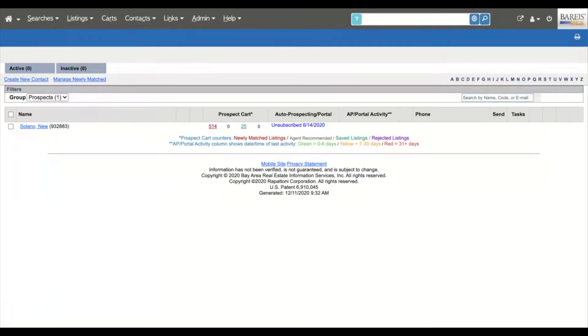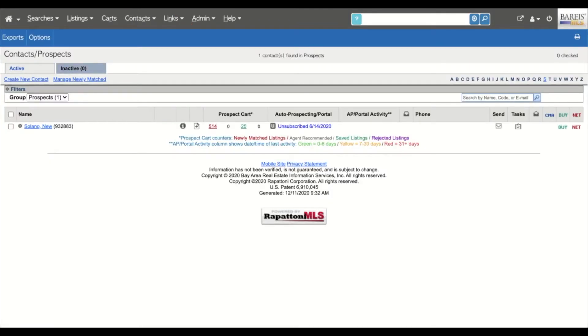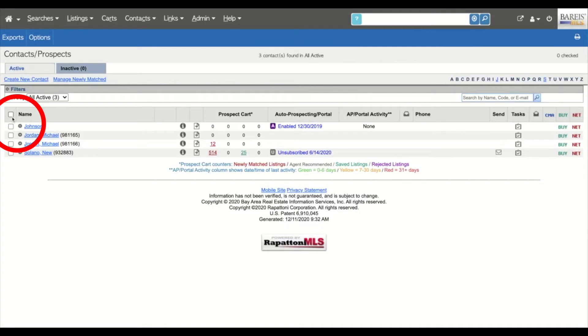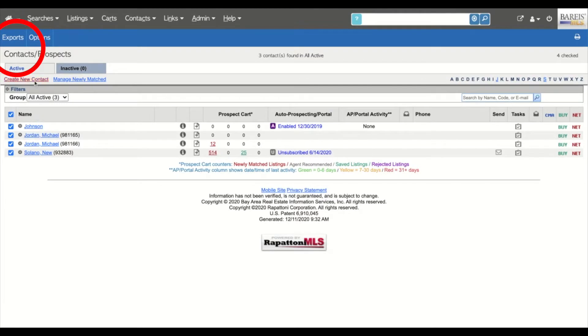In the Contact page, check the checkbox next to the word name to select all of your contacts. In the blue ribbon menu, click on Exports.